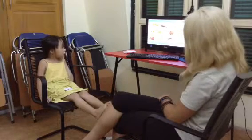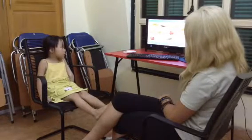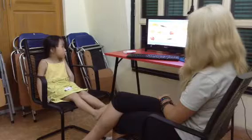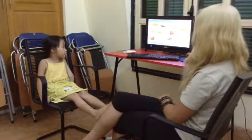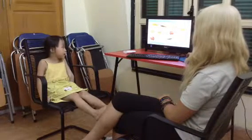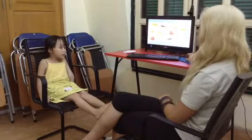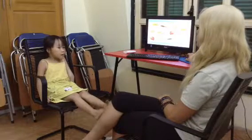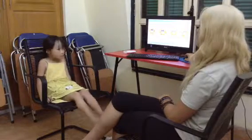Please count the fish. One. Two. Three. Four. Five. Ten. How many fish? Ten fish. Good.